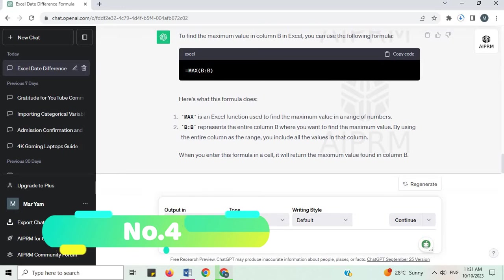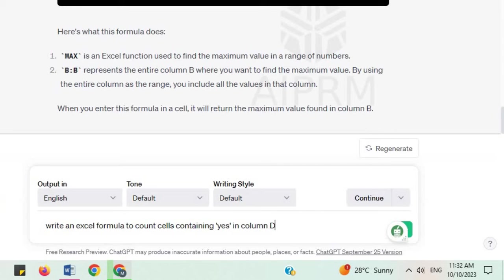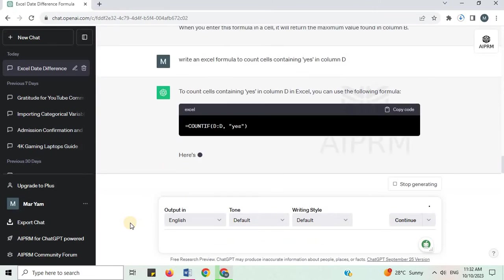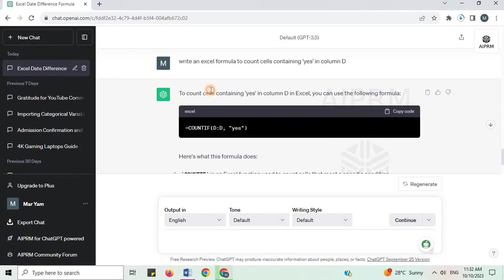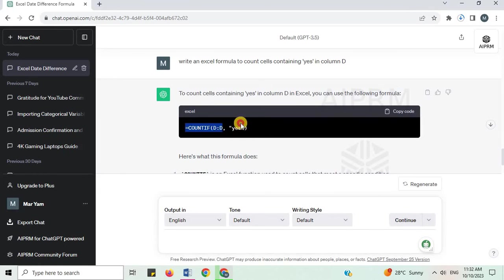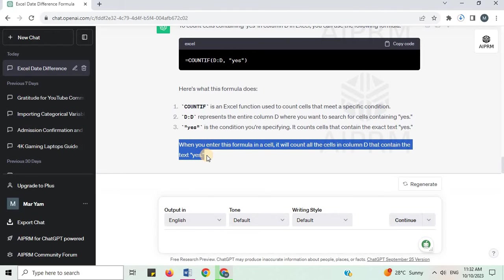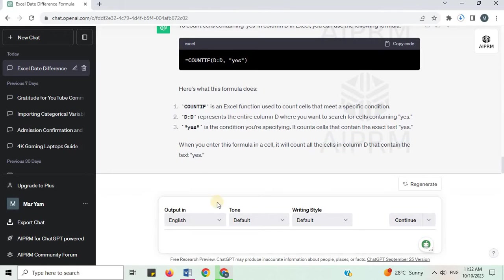Number 4. Write an Excel formula to count the cells containing 'Yes' in column D. To count cells containing 'Yes' in column D in Excel, you can use the following formula. This is the formula and explanation. When you enter this formula in a cell, it will count all the cells in column D that contain the text 'Yes'.